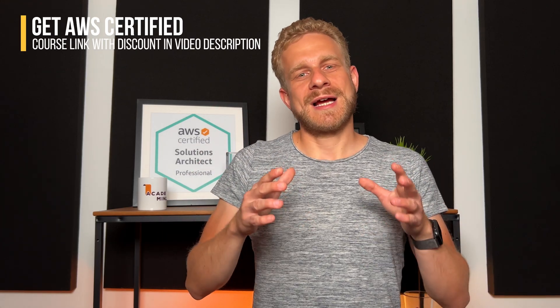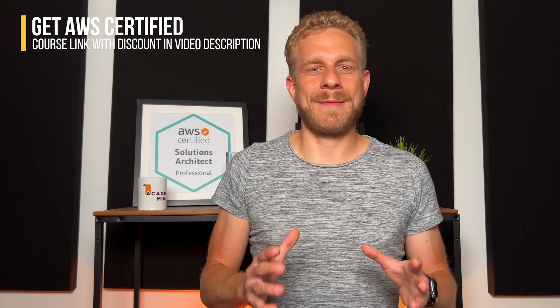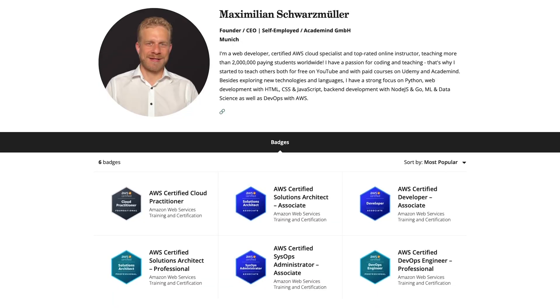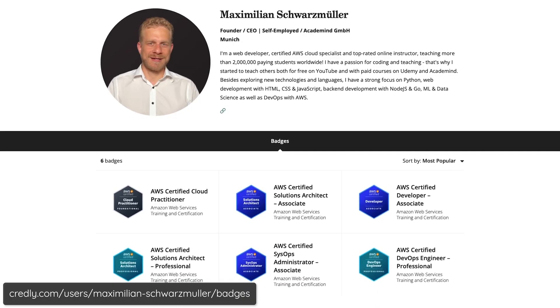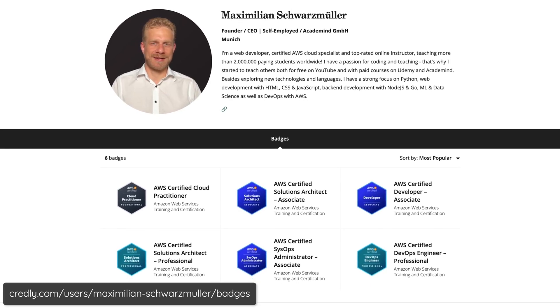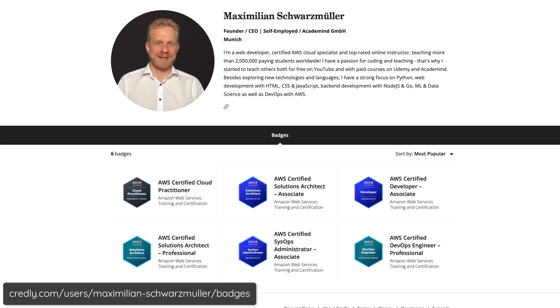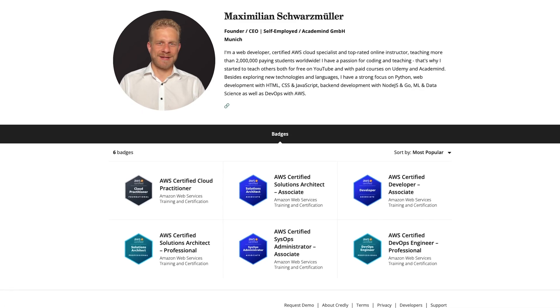Hi everyone, I'm back with a brand new course — a course on a topic I'm super excited about because it is a topic I've been working with for many years now, and that would be AWS. I'm AWS certified and I hold the AWS Solutions Architect Professional certification and many other certifications as well.